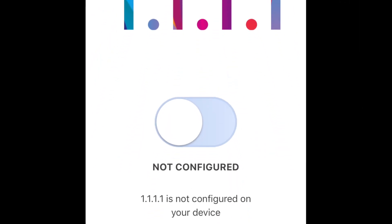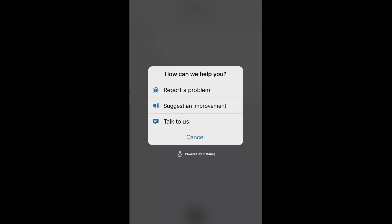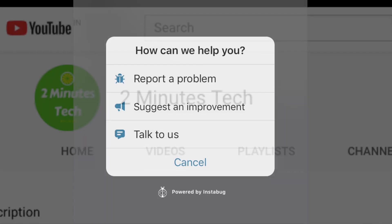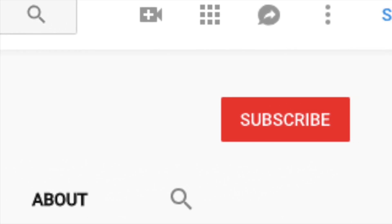Do share feedback with the team so they can improve the service further. If you liked this video, please give it a thumbs up and subscribe to the channel. Thank you.